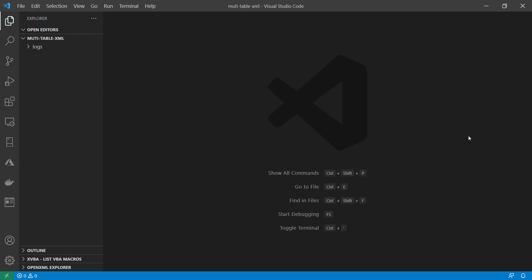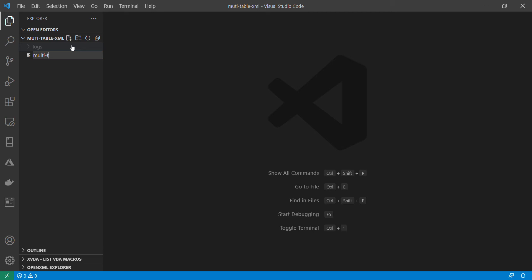I have a folder. I am using VS Code and will be using Python. Earlier I used the notebook. Let's get started. I am just creating a new file. So let us call this as multi-table.